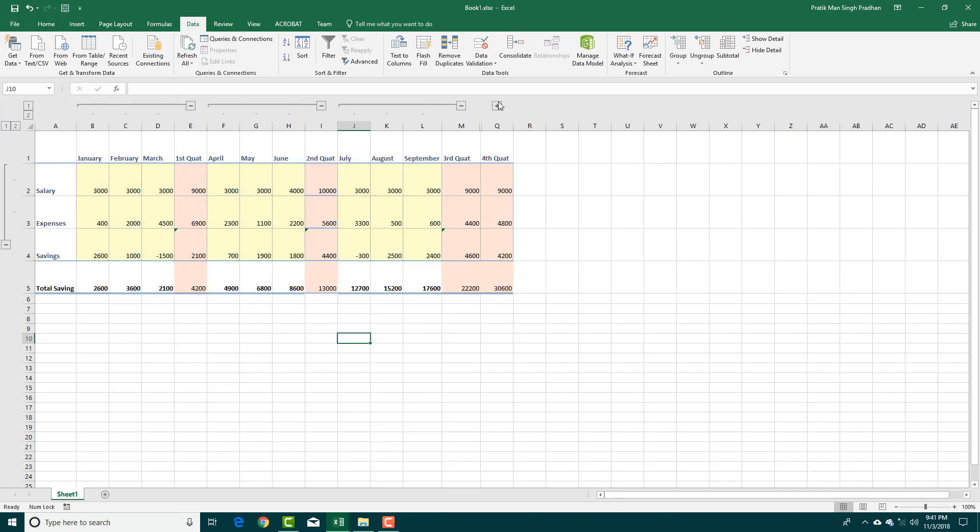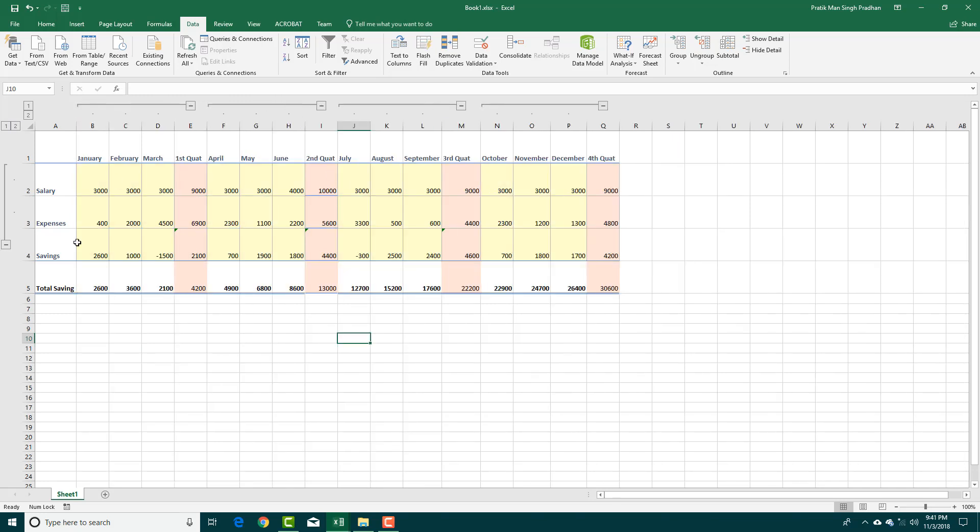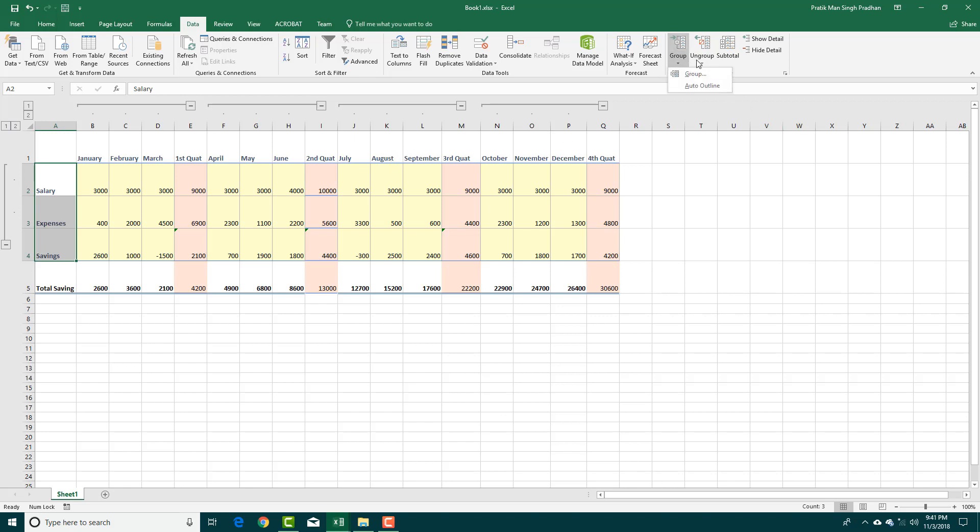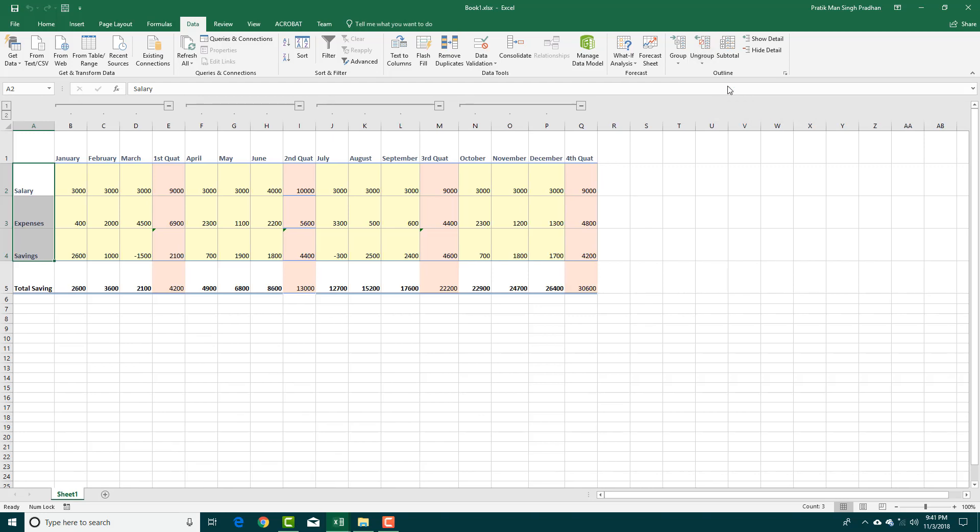I'm going to expand this all and correct that very quickly. So I'm going to select these three and I want to remove this outline. So I'm going to go into ungroup and then clear outline. So once I selected this, only this outline was removed.